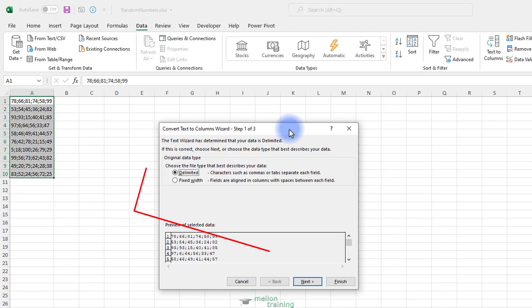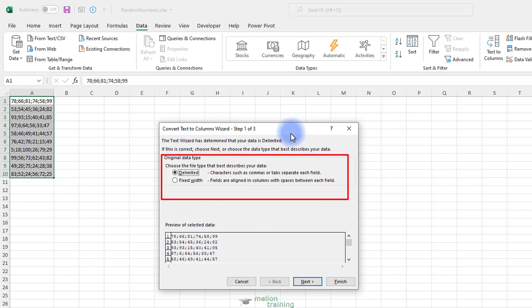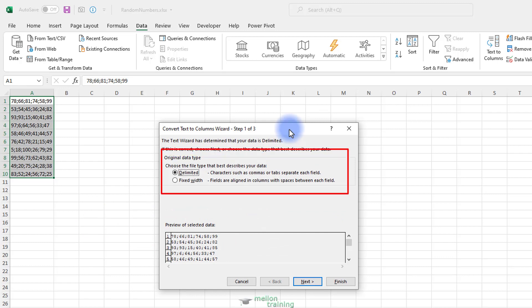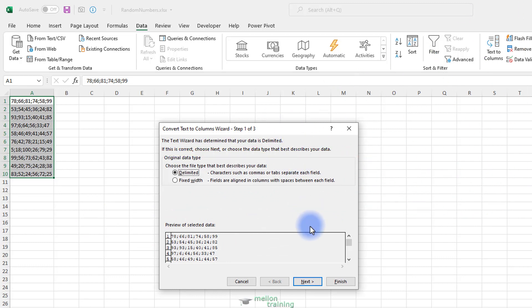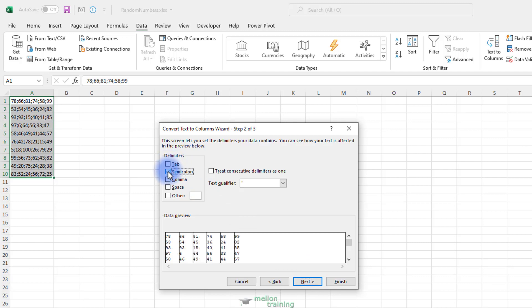On Step 1 of the wizard, choose between the Delimited and Fixed Width option, depending on how your data is separated. If you selected the Delimited option in Step 1 of the wizard, then in Step 2, under the Delimiter section, select the delimiting character for your text file. In the example above, the delimiter for our data is a semicolon.